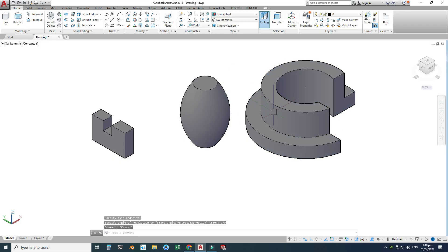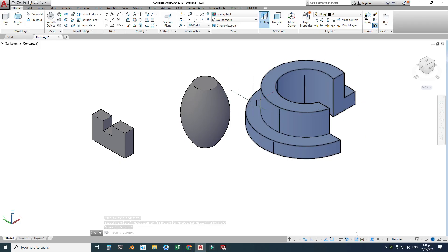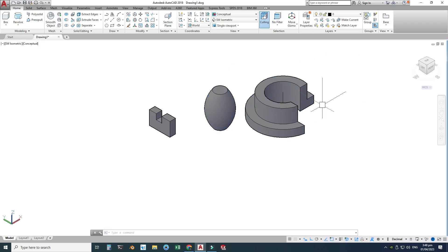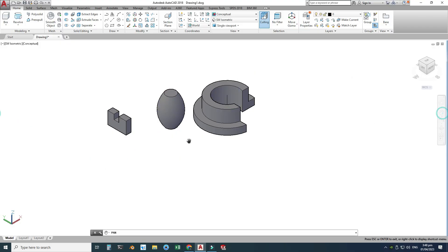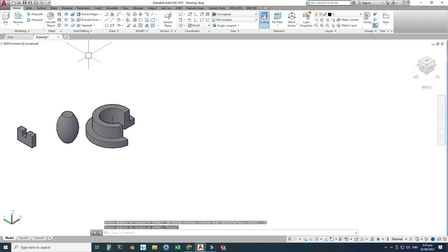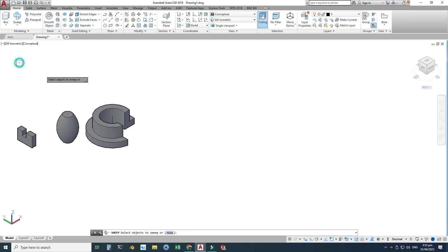Now you can see the revolution preview. I'll enter 270 degrees — not 360. Now you can see the 270-degree revolution of this section. It's quite large compared to the other objects, but that's okay.